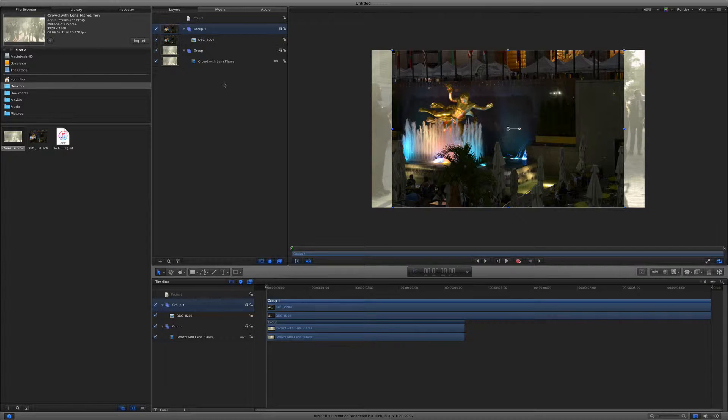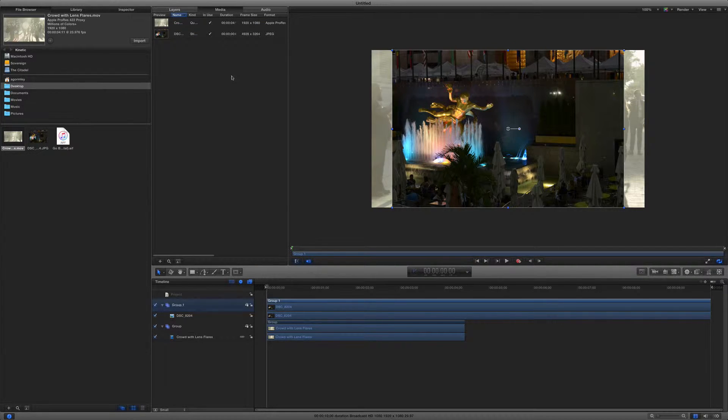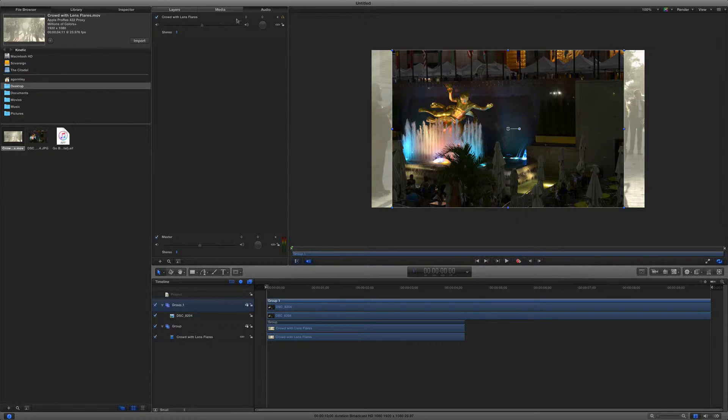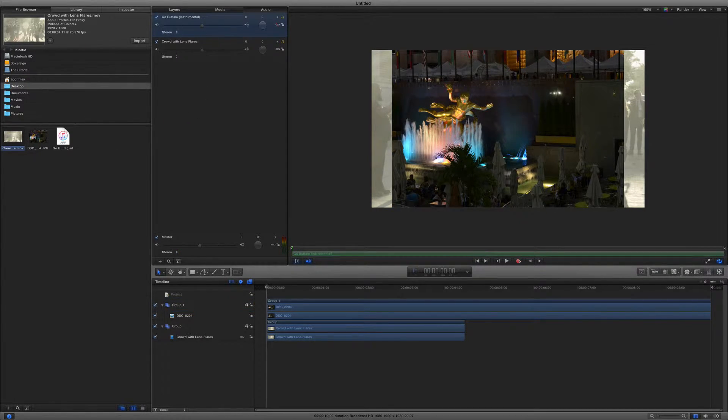The next two tabs are pretty self-explanatory. Media shows all of the media that we have imported into our current project, and Audio allows you to listen to and make adjustments to the audio mix. So if we were to bring this over, it would appear in here.